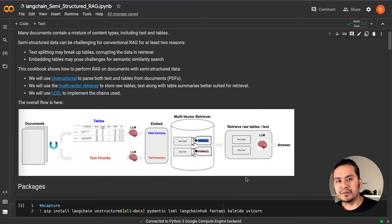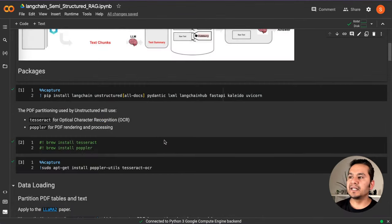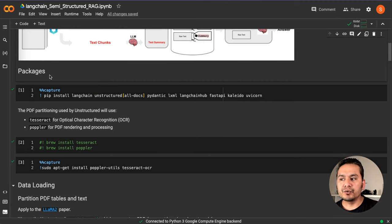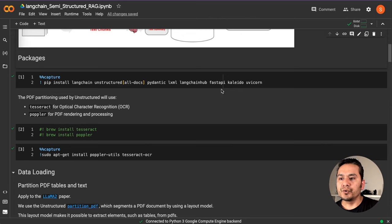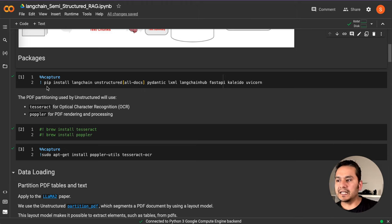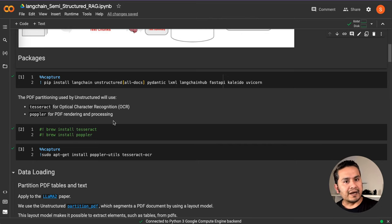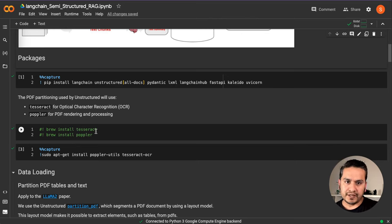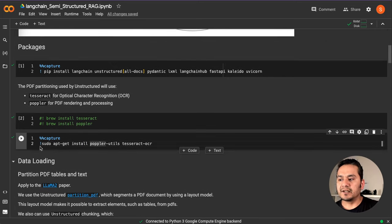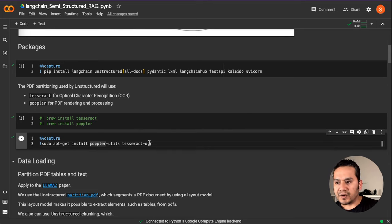Let's get started. I'm in Google Colab and first we need to install some packages. One thing to remember is that for PDF partitioning by Unstructured, we need Tesseract for optical character recognition (OCR) and Poppler for PDF rendering and processing. If you are on Mac you can use Brew to install that, but if you are on Linux or using Google Colab like me, you can run: sudo apt-get install poppler-utils and tesseract-ocr.